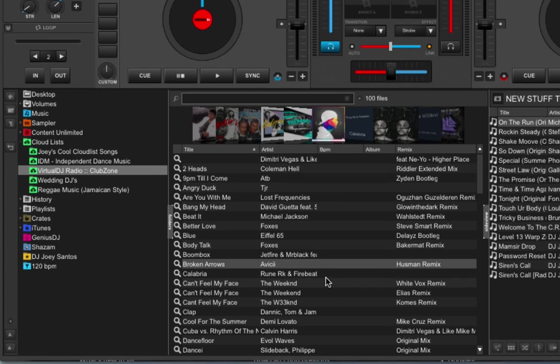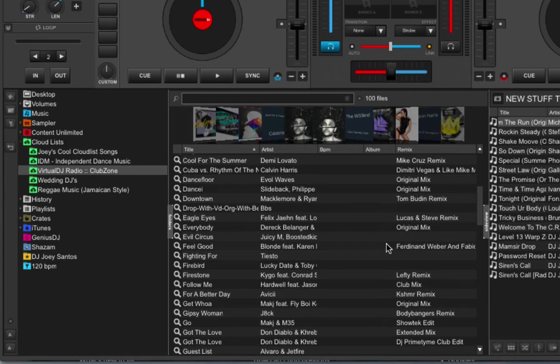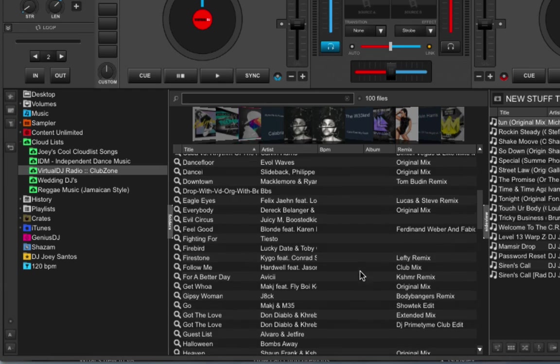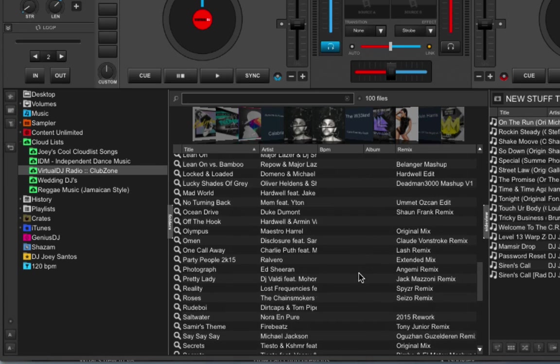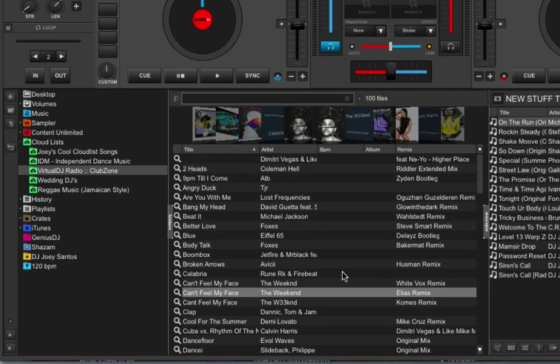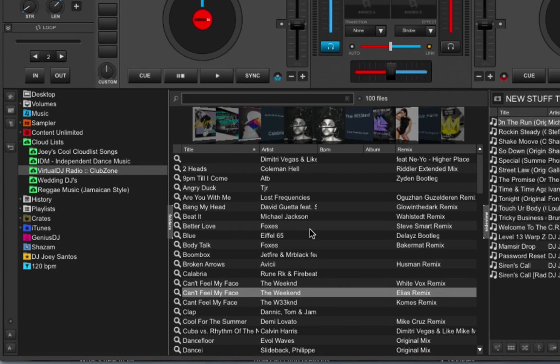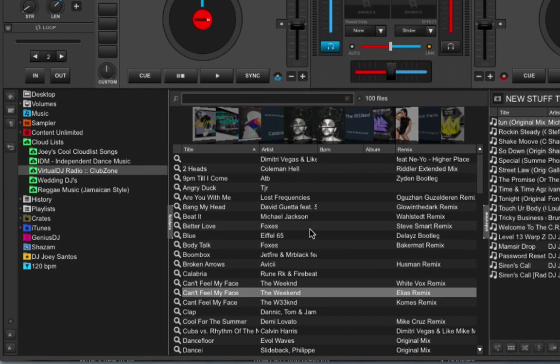which lists tracks that the Virtual DJ team thinks are hot at the moment. You've got a bunch of different genres here. You've got EDM, you've got Top 40 Music, and you've got some throwbacks over here as well. Basically, a good mix of current and past club hits. Now, you can play the songs themselves by dropping and dragging them onto your virtual decks.